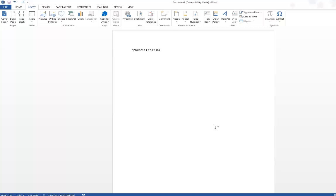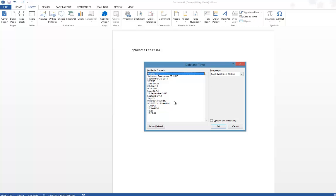Now if you want the inserted date and time to get updated to the latest time, then you should go for the update automatically option. Again select the available format and then select, now mark the checkbox update automatically.